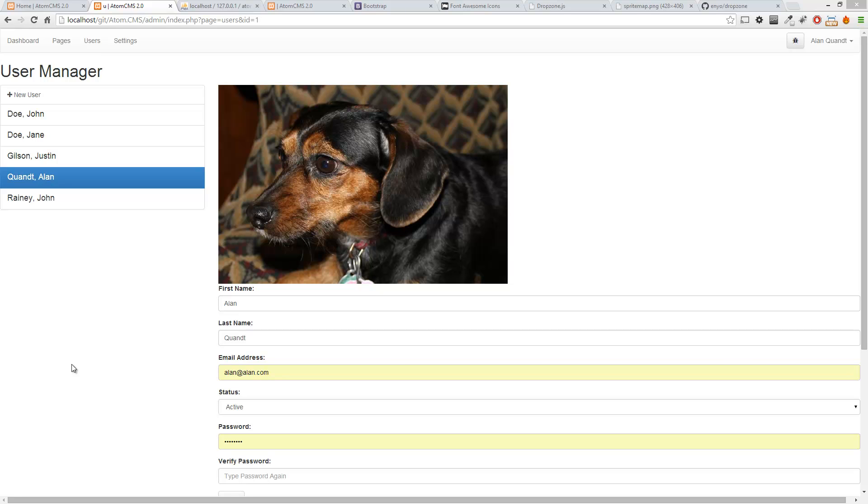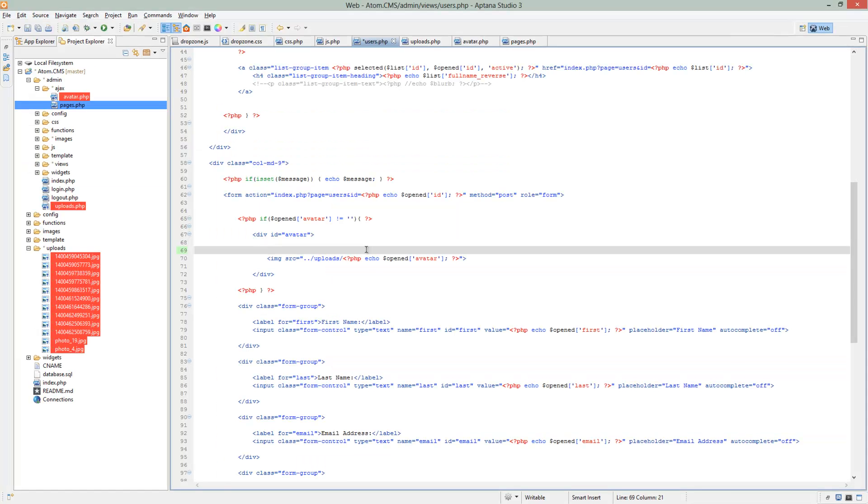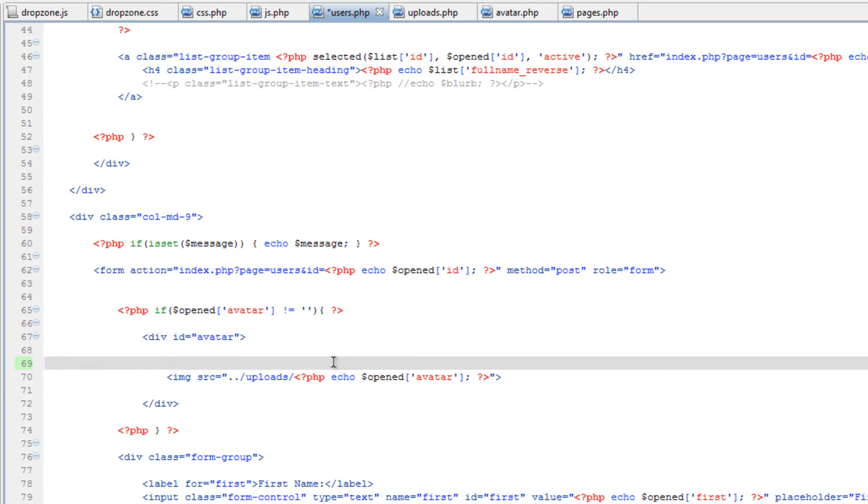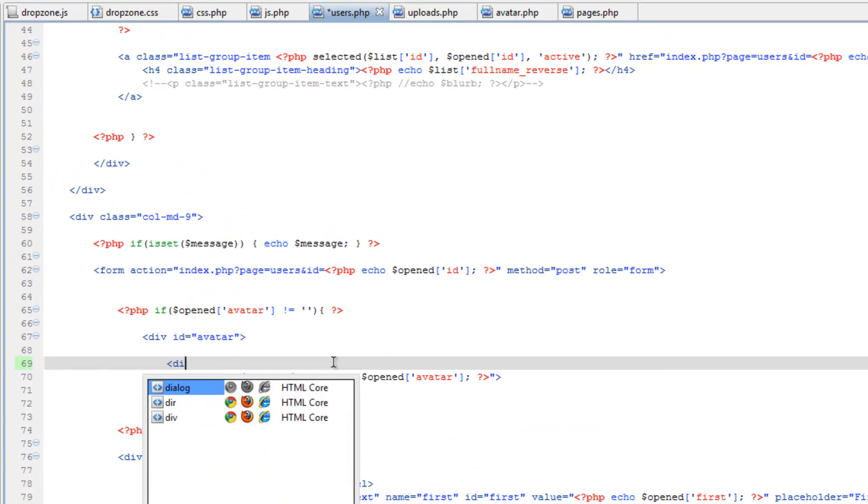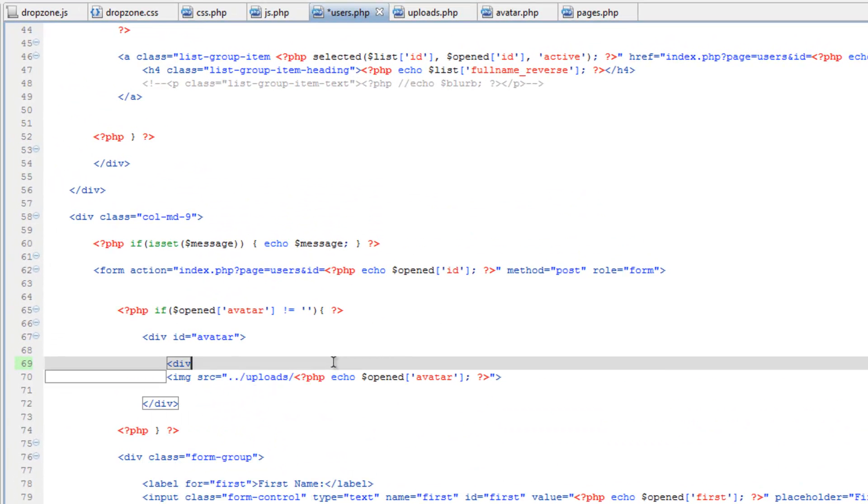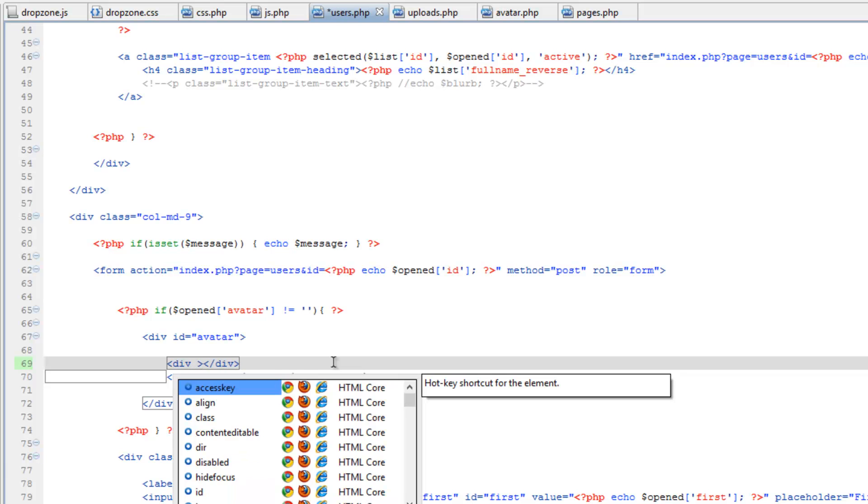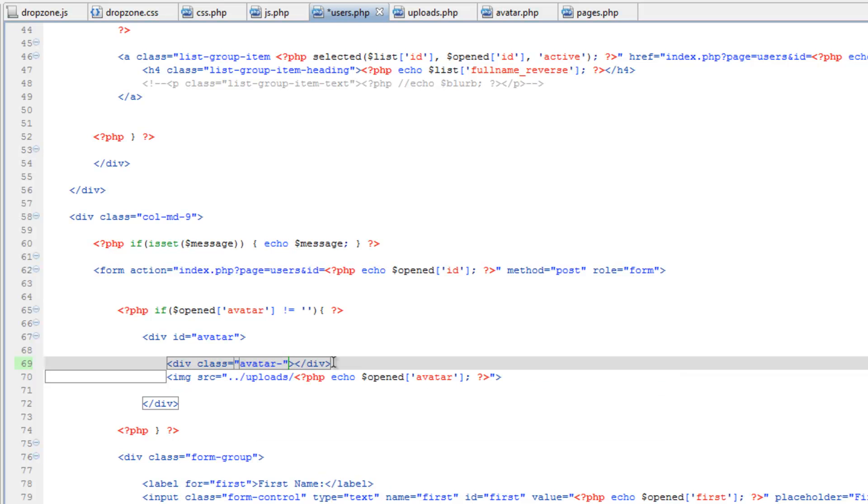Keep in mind that every change we do here needs to be mimicked over in the AJAX file. So let's not get rid of that image tag just yet, and let's make our div. We need to give it a class so that we can add some styling to it. Let's call it avatar-container.